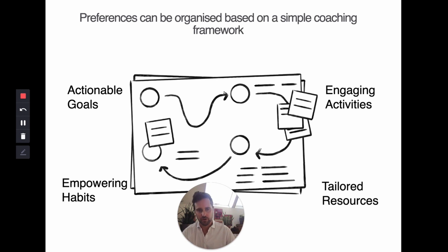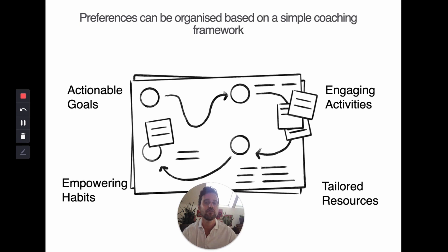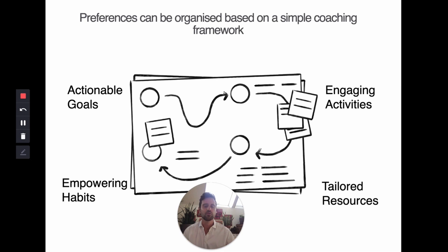In the end, it's about having actionable goals — things concrete enough to act on; engaging activities — things you want to spend your time on that motivate you; tailored resources that fit your activities, so when you want to do something you have the right resource available; and empowering habits — the foundation of continuous growth, embedding good activities into a routine or triggered actions that keep your learning going.